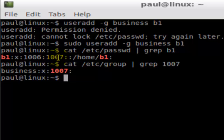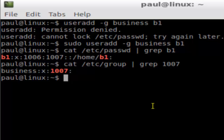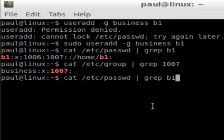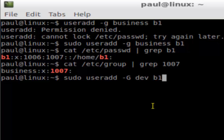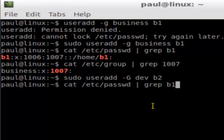Now I'm going to show how you can add a new user to a secondary group. The syntax is the same but you use capital -G. Capital -G means that user will be added to the secondary group. Say the group is 'dev' and the username is 'b2' — just hit enter and as you can see the user is created.